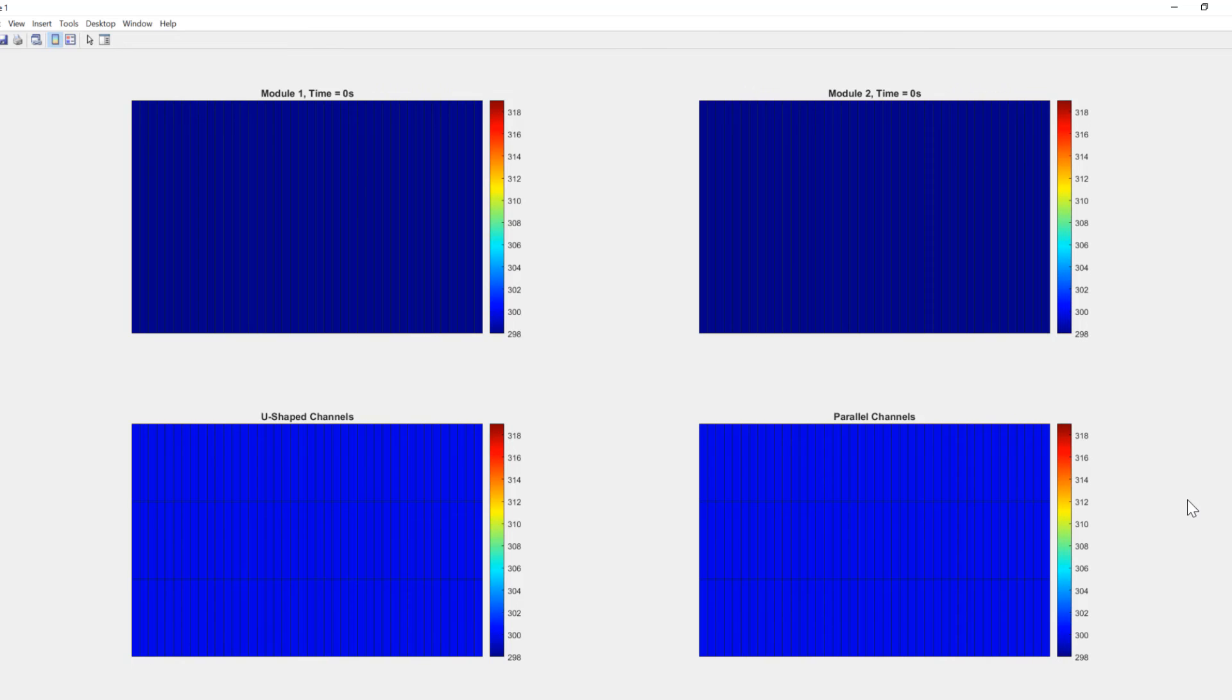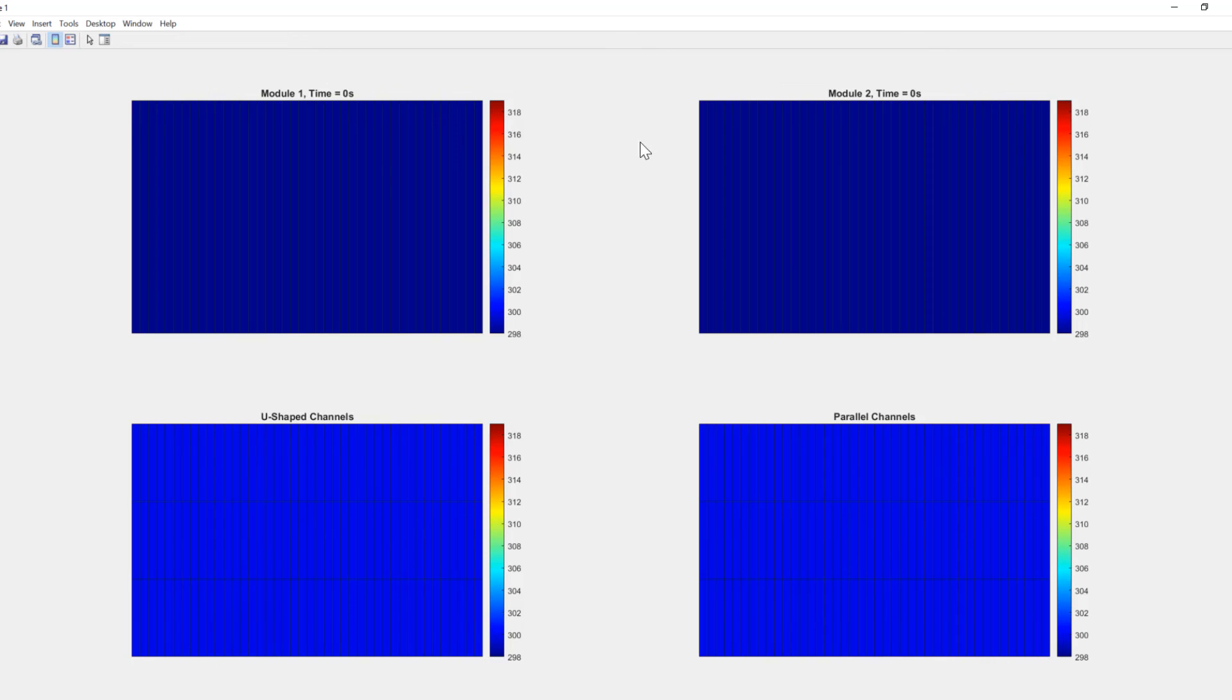Before I set this off, we're at time zero right now. So in the top, we've got top left module one, top right module two, bottom left the U-shaped coolant plate, and bottom right the parallel coolant plate.